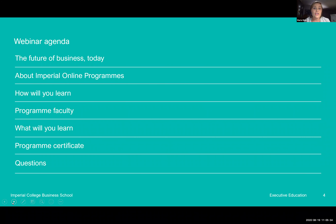We're about four minutes past the hour, so let's get started. You'll see here on your screen a picture of Imperial College London. With this, we want to formally welcome each and every one of you. Thank you for joining us. We look forward to the next 60 minutes telling you more about this course and what you can expect from Imperial College London Executive Education.